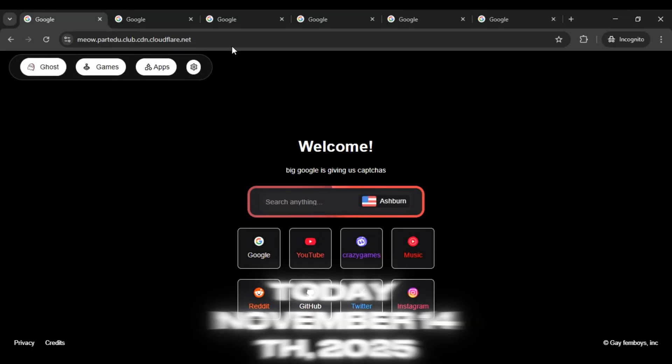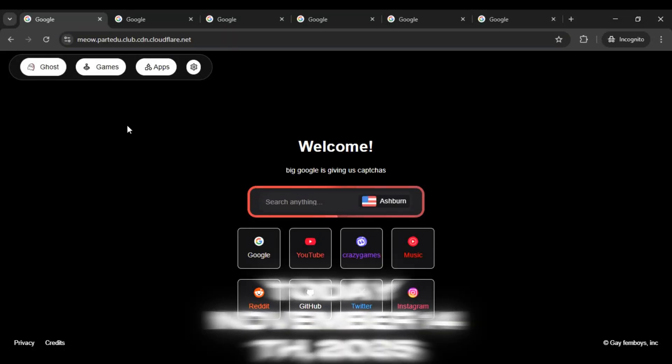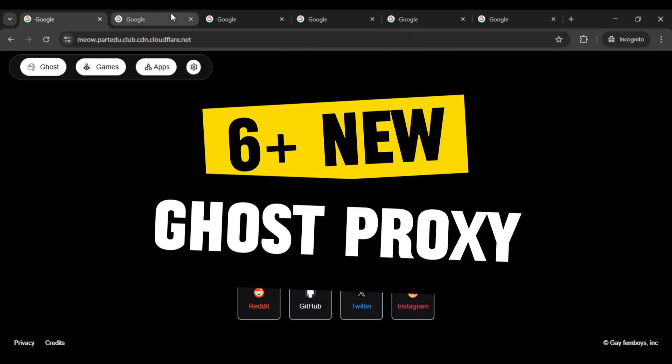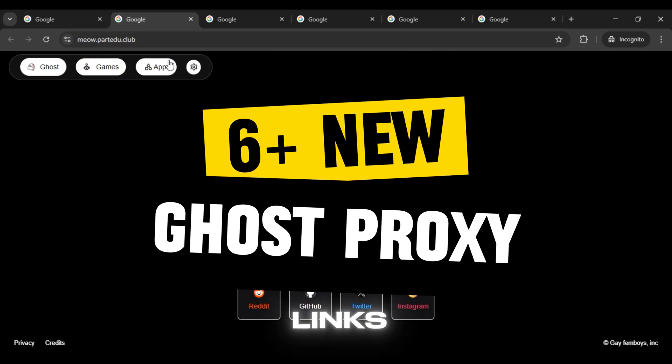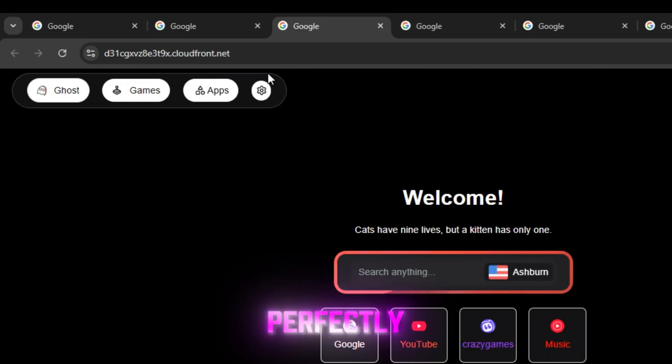Hi guys! Today November 14th, 2025. We're back today with 6 plus new ghost proxy links that are currently working perfectly.